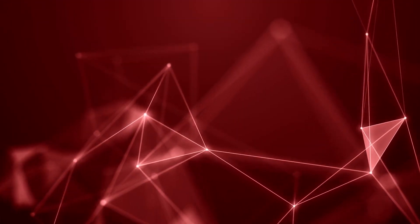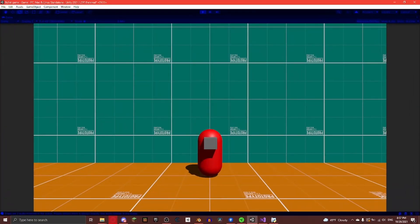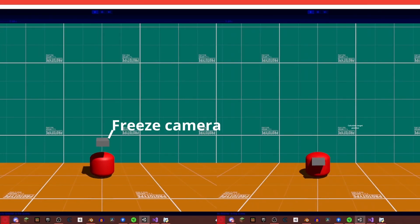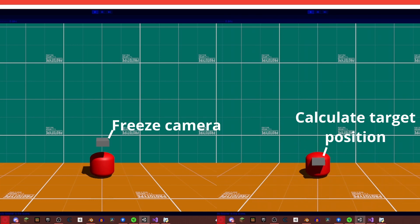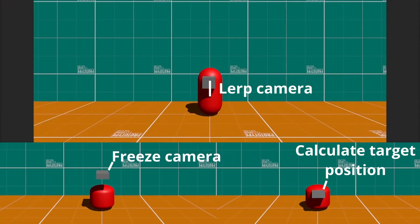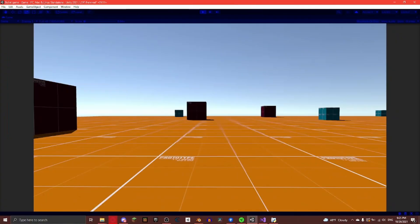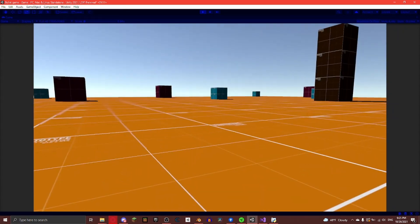Now it's time to smooth out the camera movement when we're transitioning to a crouch. To do this we first freeze the camera in place. Then calculate where the camera would be during the crouch. Then lerp between the camera's current position and the calculated position. And here's how it looks in game.